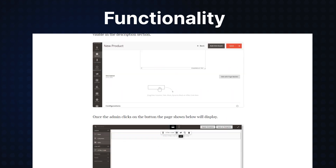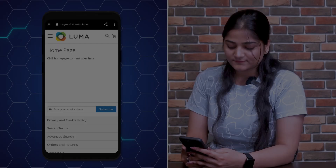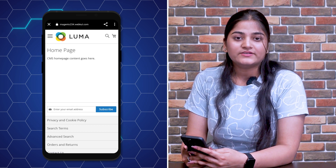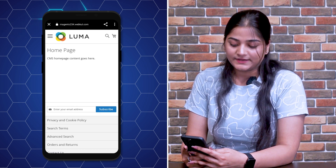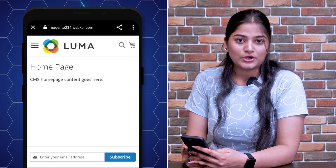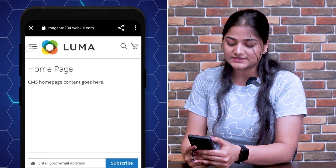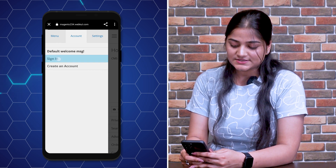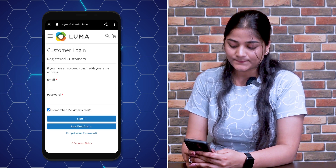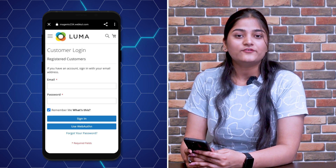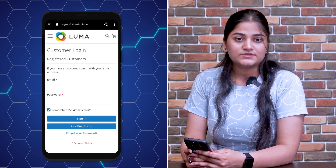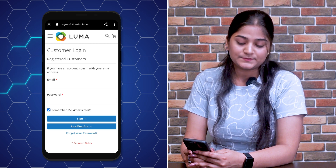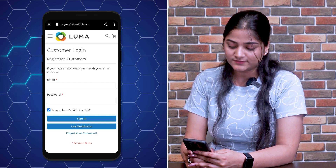Let's move back to our video. As you can see, I'm holding an Android device. For login, you need to click on these three lines, then go to Account and Sign In. As I have already created an account, I'm going to use that email and password to log in.